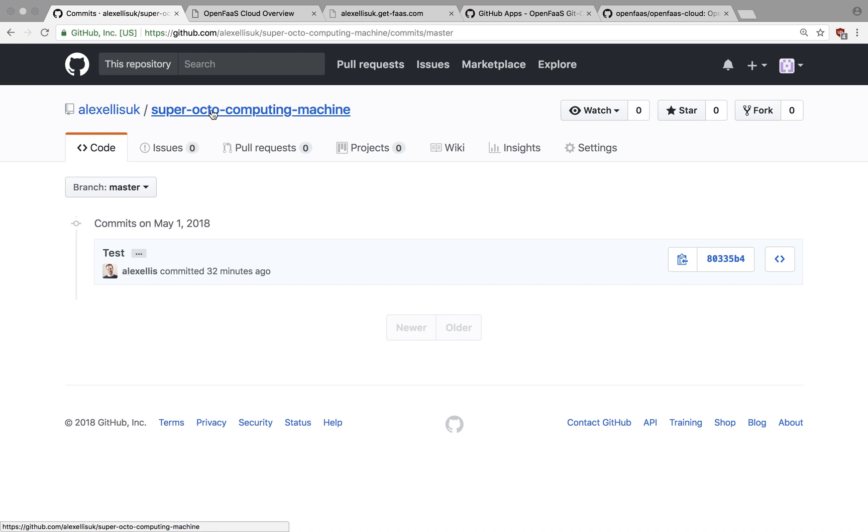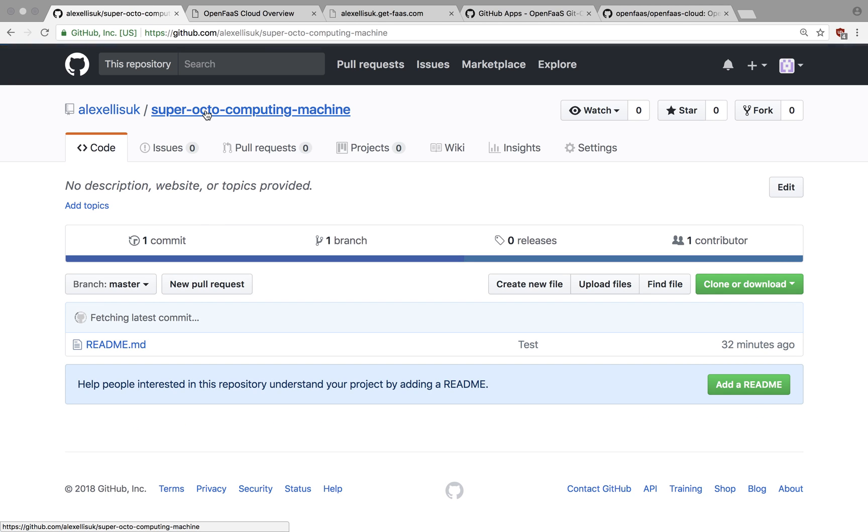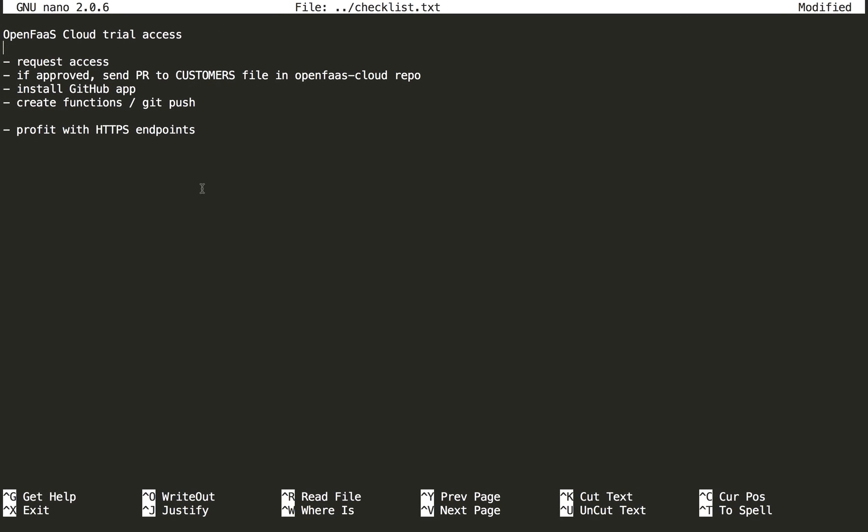So I have a new GitHub repo here and this is under a temporary user account just for this demo. I want to show you how to install OpenFaaS Cloud. The first thing once you have a repo is to request access from me.